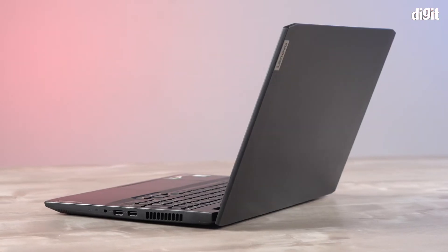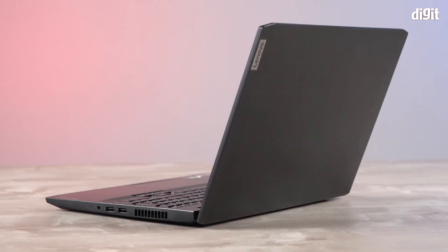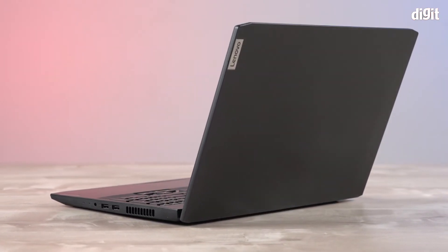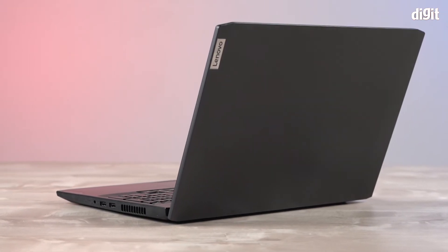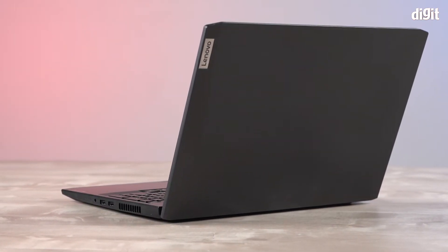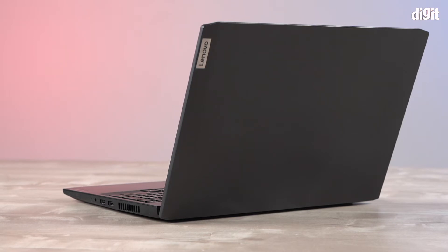And this is the Lenovo IdeaPad 3 15.6 inch laptop. This is what it looks like. The Lenovo logo is right over here. It has a very sleek design. The variant is black.